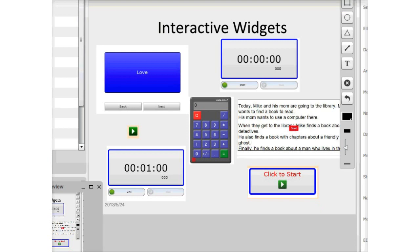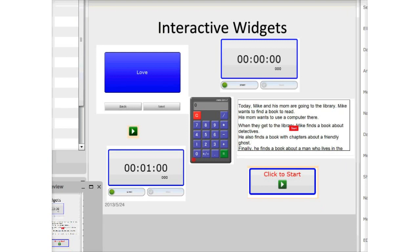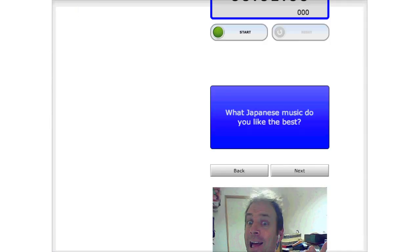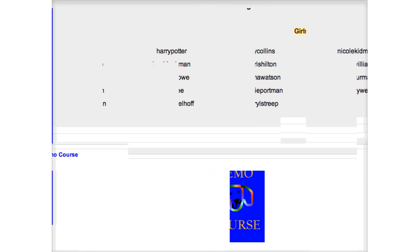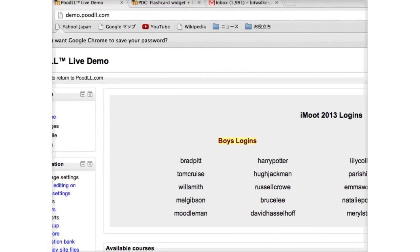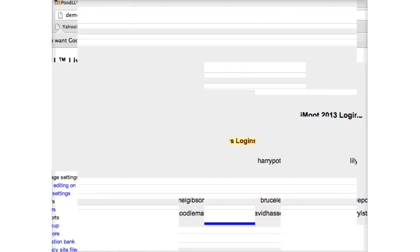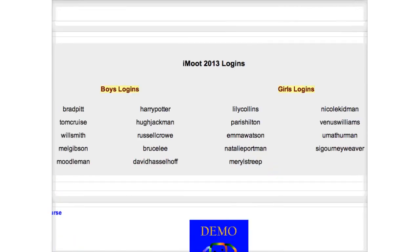This is the main demo site I'd like you to log into at any time. Feel free to log in here — this is demo.poodle.com. The logins are here. I've prepared a whole bunch of logins. You can be Brad Pitt, Will Smith, Emma Watson — you can even be Moodleman. Log in with any of these characters and your password is simply 'password.'